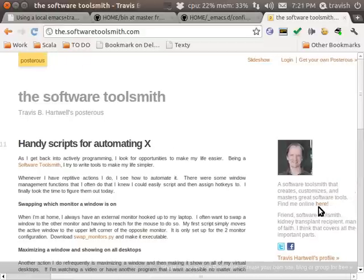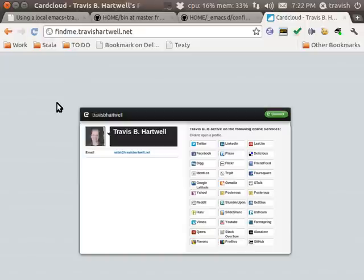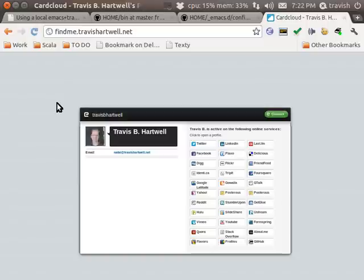If you want to find me anywhere online to connect with me or see what I'm doing, please go to findme.travishartwell.net and I'll link to all of my online profiles. Please do that and if I personally know you I will connect with you anywhere. If I don't know you personally I will connect with you anywhere probably except for Facebook and LinkedIn since I'm trying to keep that to just the people I know.